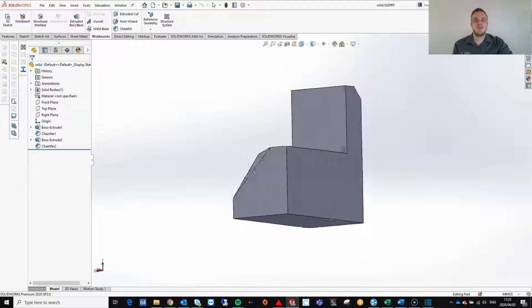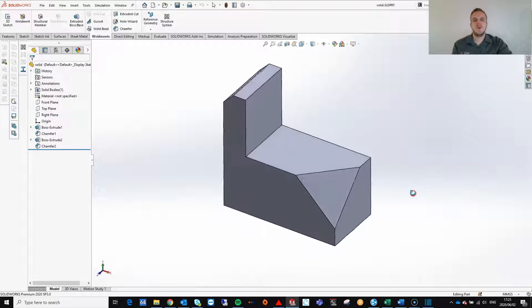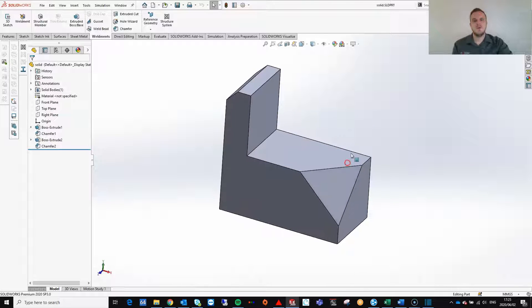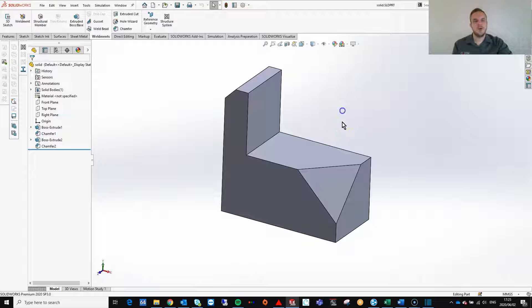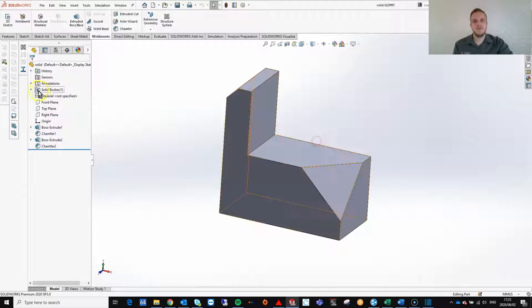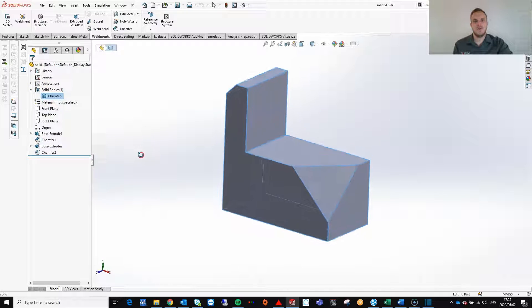My idea is to take the solid part and convert it to a weldment structure. You can then use the solid body to drive the shape and size of my weldment structure. Let's see how easy it is.